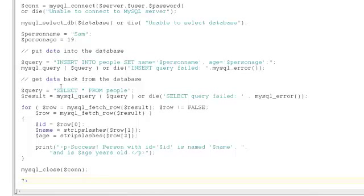Now, to get the data back from the database, we use a different query, the SELECT query. This simply means select all the fields from the people table. And when that query is run, it returns a result, which is effectively a table of rows.